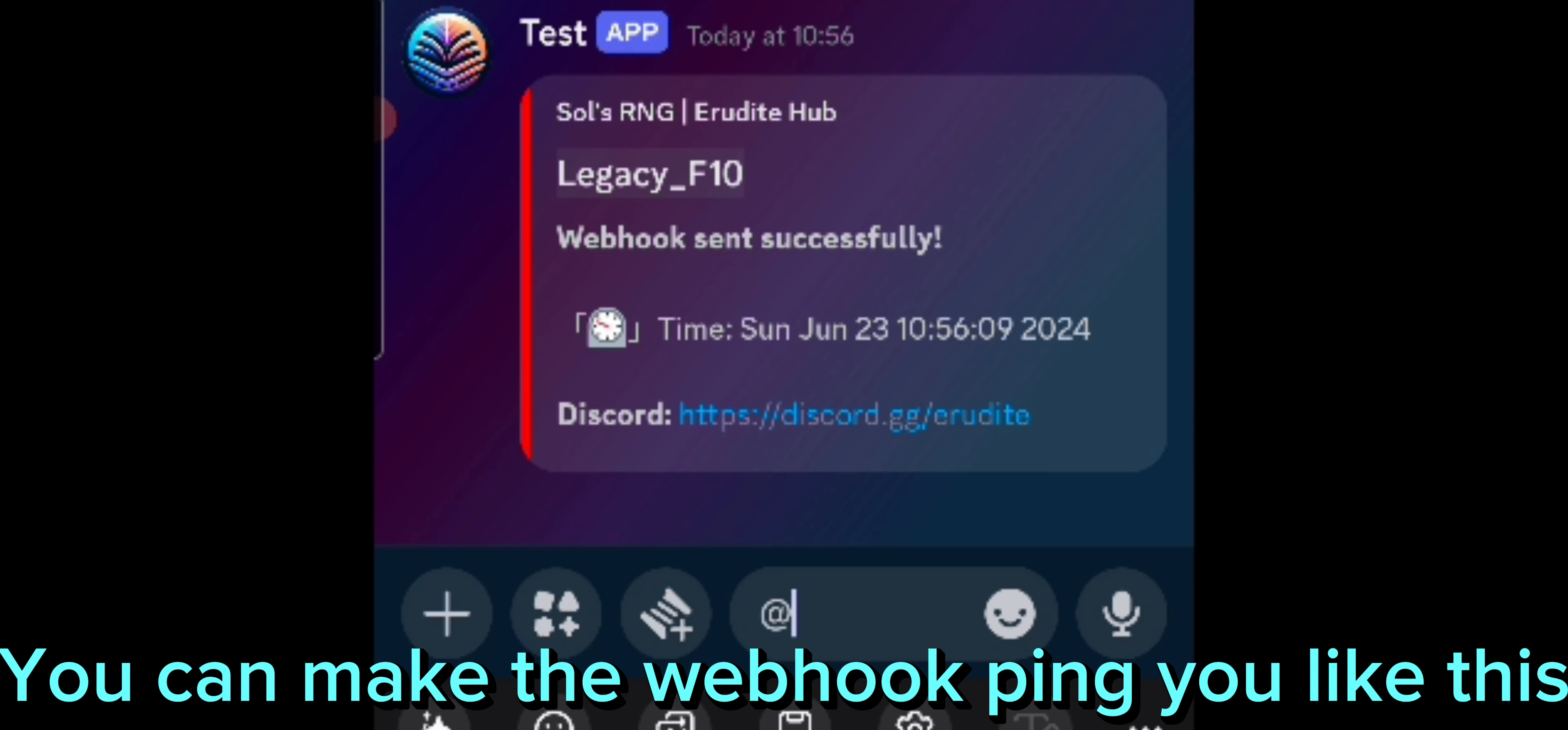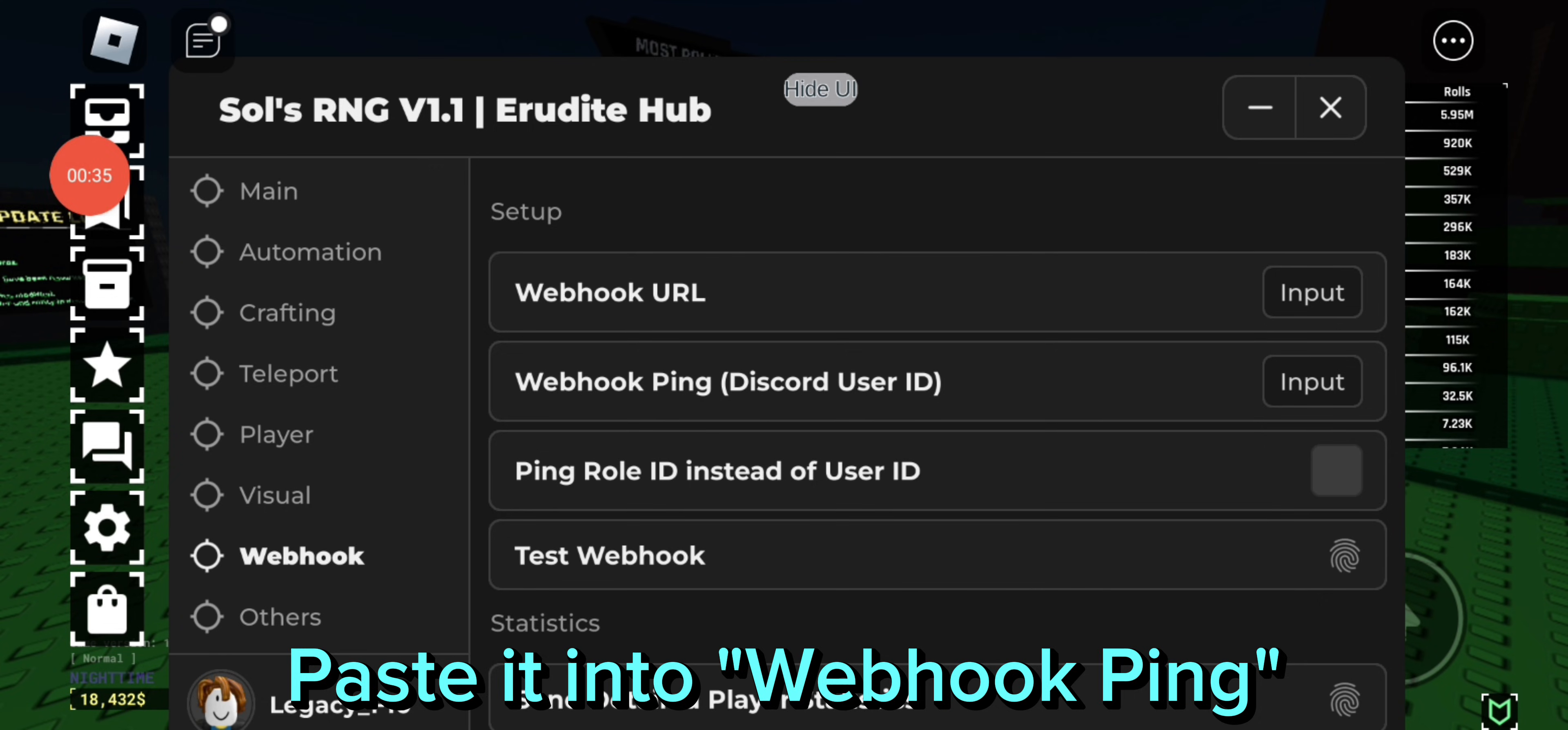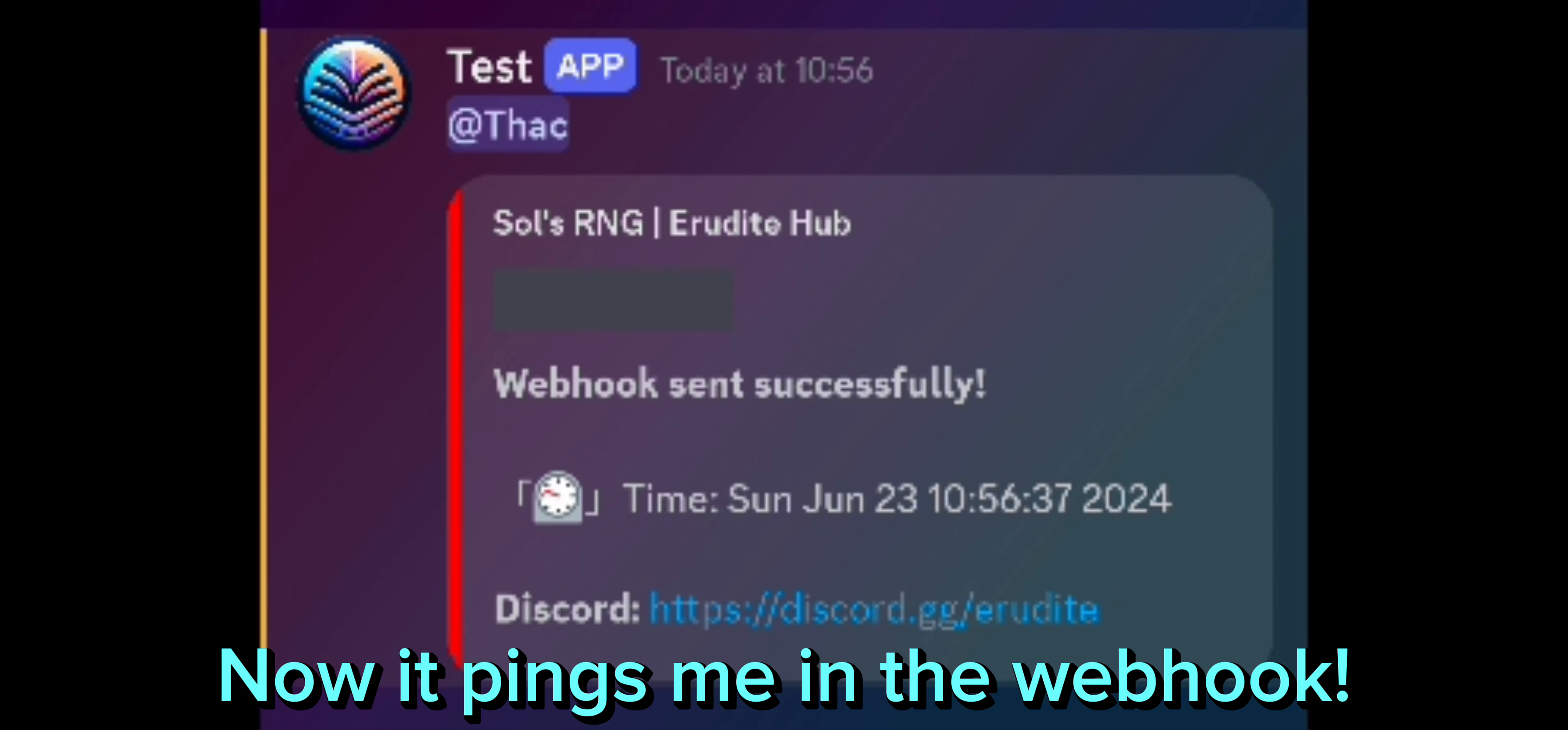You can make the webhook ping you like this. Copy user ID. Go back to Roblox. Paste it into webhook ping. And boom! Now it pings me in the webhook.